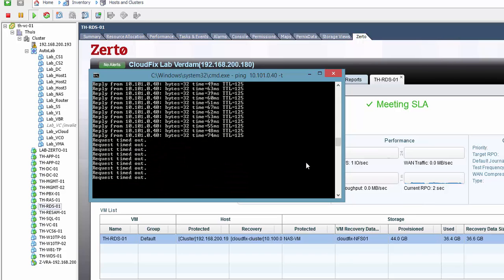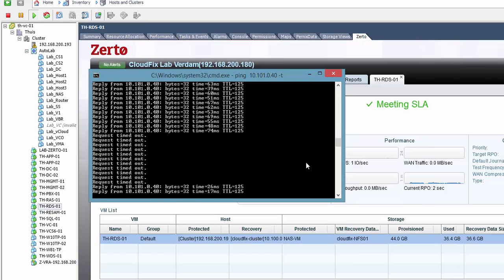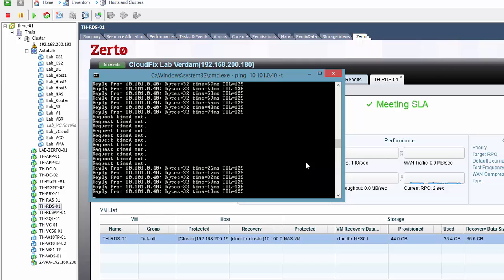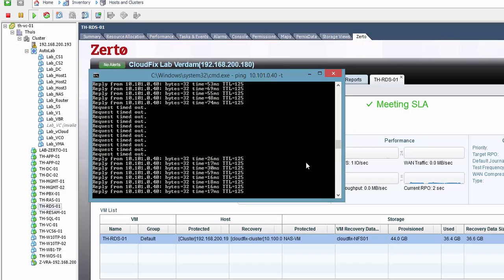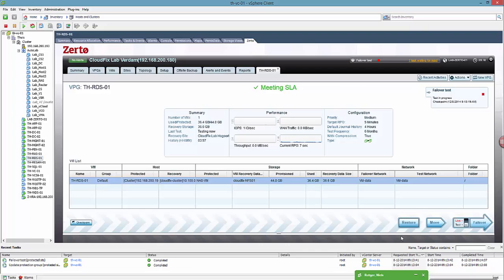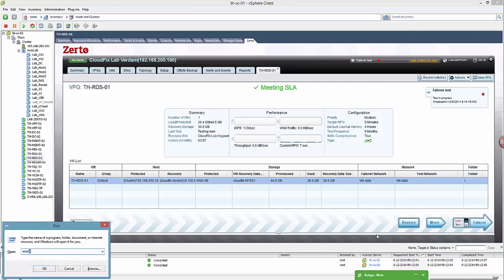It comes up and it needs some time to stabilize. There it is. Now we're gonna look if it's also functioning correctly. So it's an RDS server so we're gonna log on with RDP to check if everything's working fine.